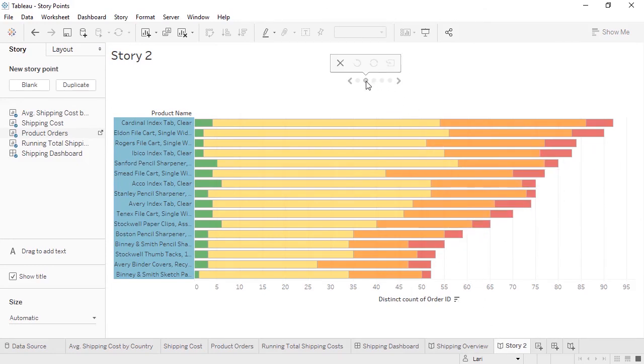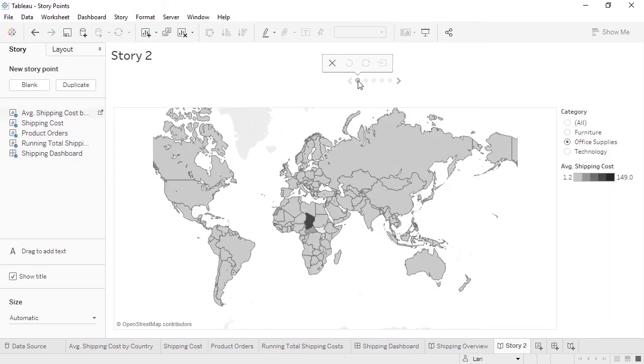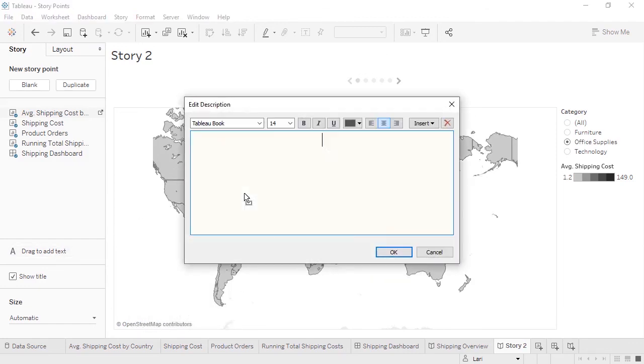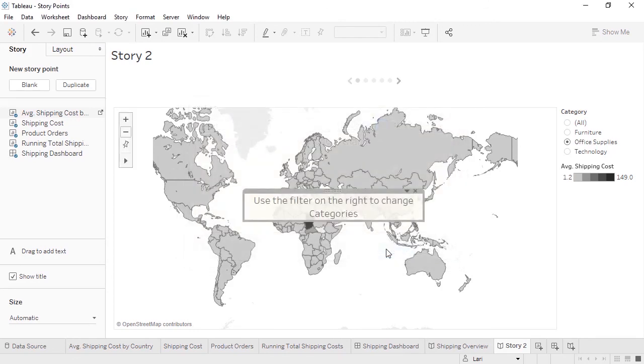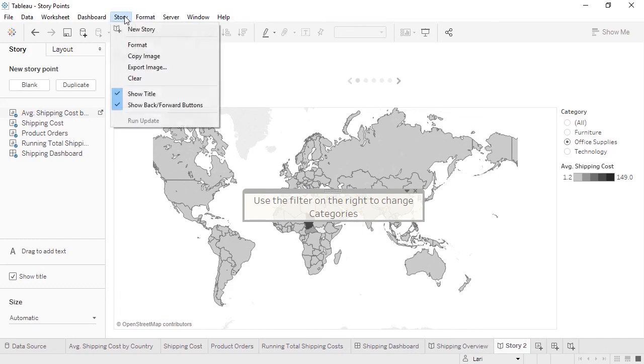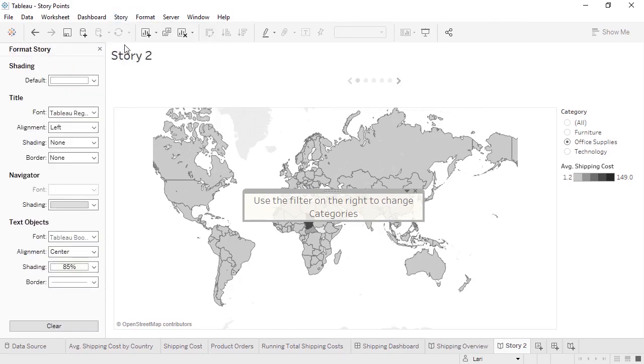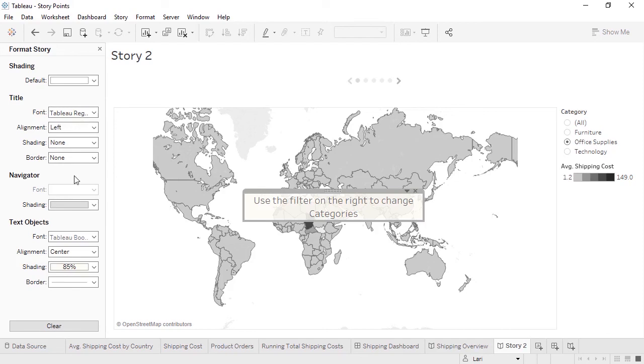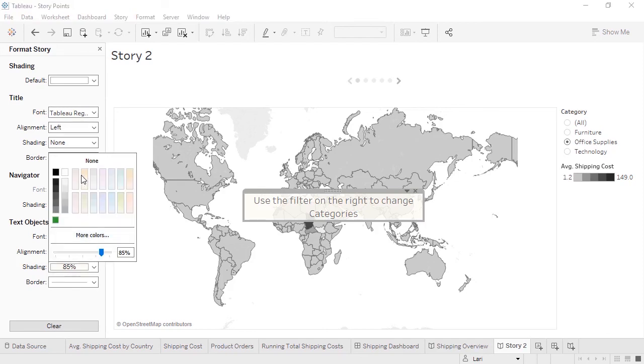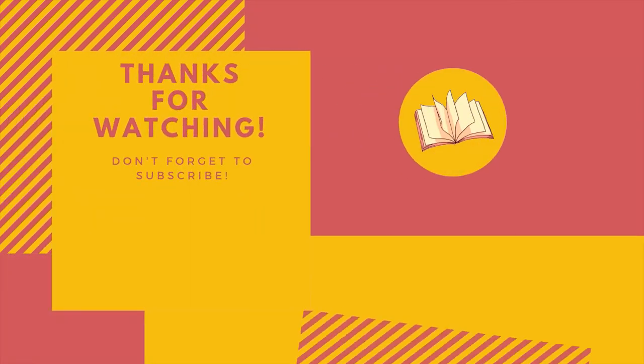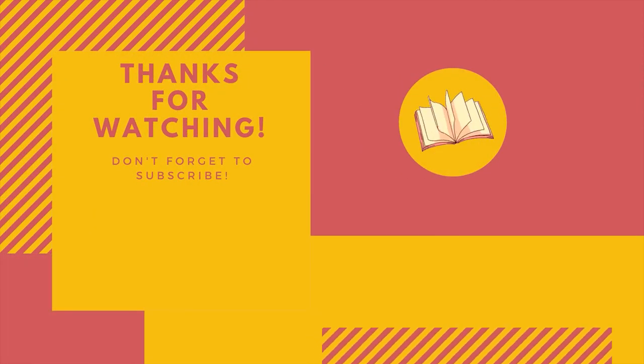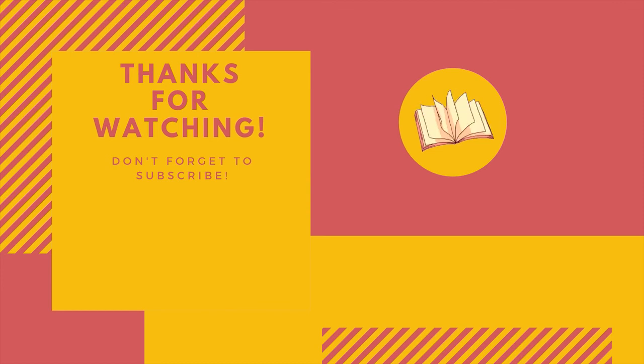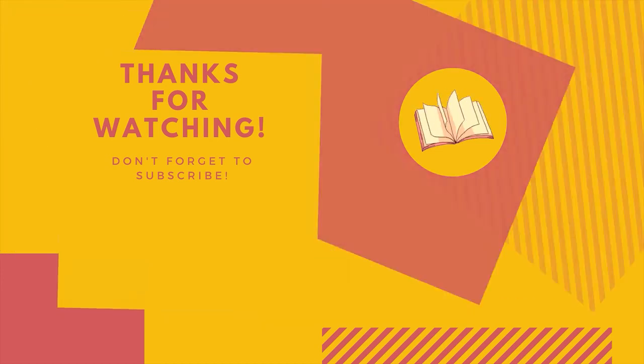Now that we have our basic points, what if we want the audience to know that they can interact with this map? To annotate the story, we'll simply add a description by dragging it out. This is a fully editable text box. The default background color is yellow, but that can be changed by going to the story menu, selecting format, and here we can control various aspects of the story's formatting. Things like default shading, aspects of the title, and we can control the navigator and the text box. Thanks for watching this Getting Started with Dashboards and Stories training video.